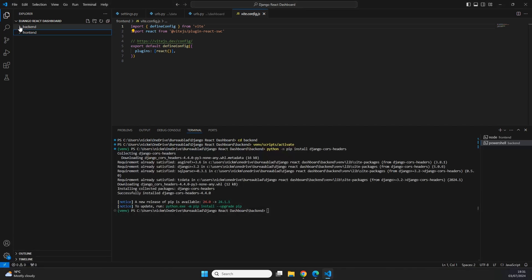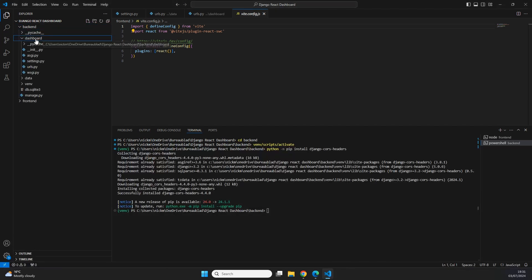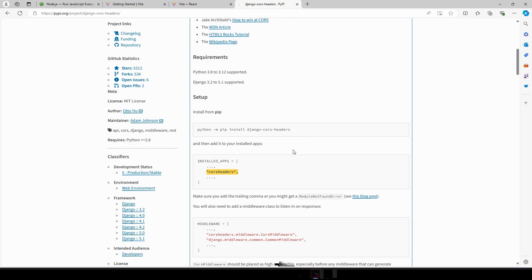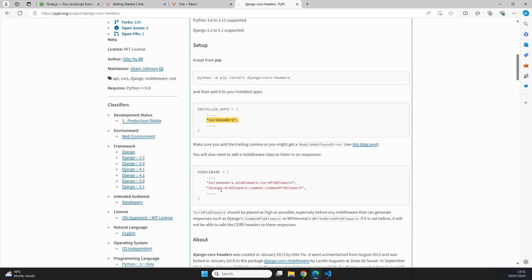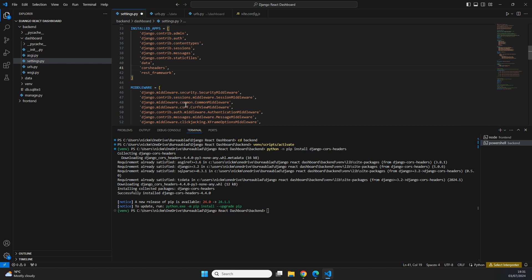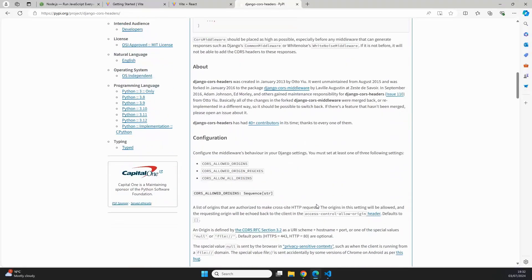We go to our backend and then to our dashboard folder, because that's where our settings.py file is. Inside this file we add corsheaders to the installed apps list. The next thing we need to do is make sure we have the middleware for cors-headers mentioned in our settings.py file as well. We copy over the cors-headers middleware and place it above the CommonMiddleware, as shown in the documentation. In our settings.py file we can see CommonMiddleware is already there, so just underneath it we paste in `corsheaders.middleware.CorsMiddleware`.